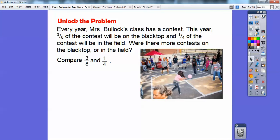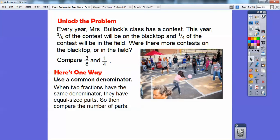Let's try a problem. Every year, Mrs. Bullock's class has a contest. This year, three-eighths of the contest will be on the blacktop, and one-fourth will be in the field. Where are there more contests — on the blacktop or in the field? So we're trying to compare which is bigger: three-eighths or one-fourth. When two fractions have the same denominator, they have equal-sized parts, so we can compare the number of parts.